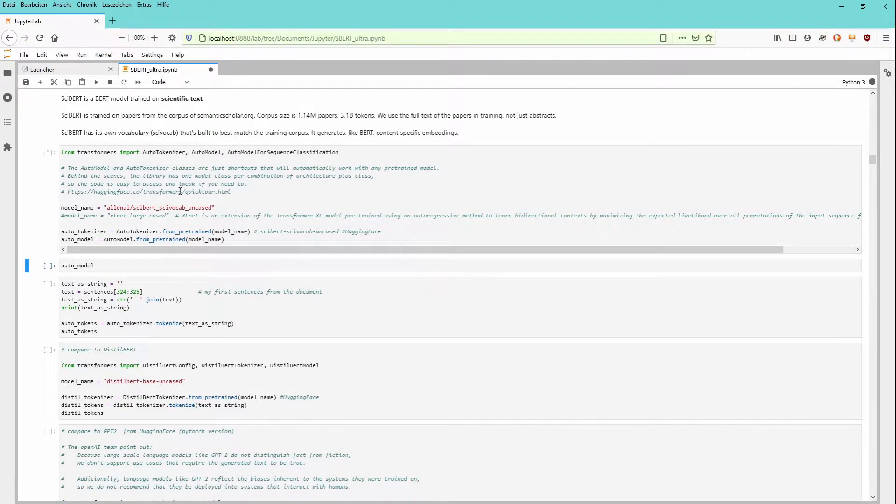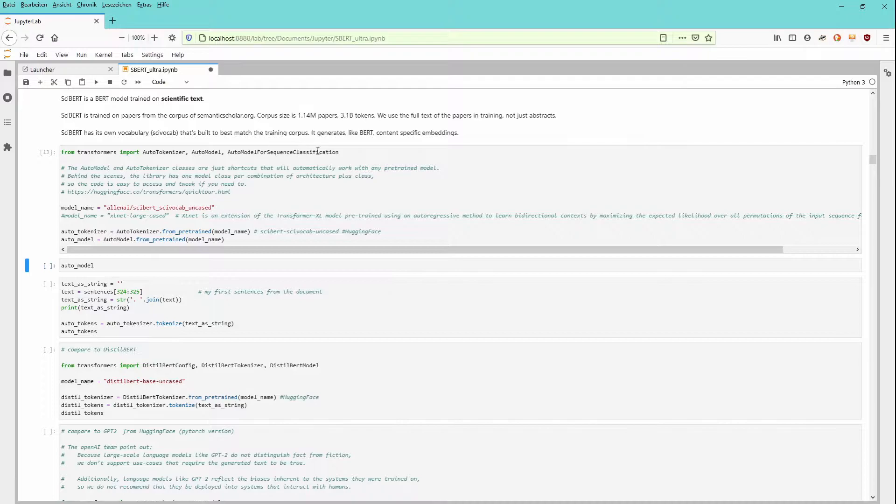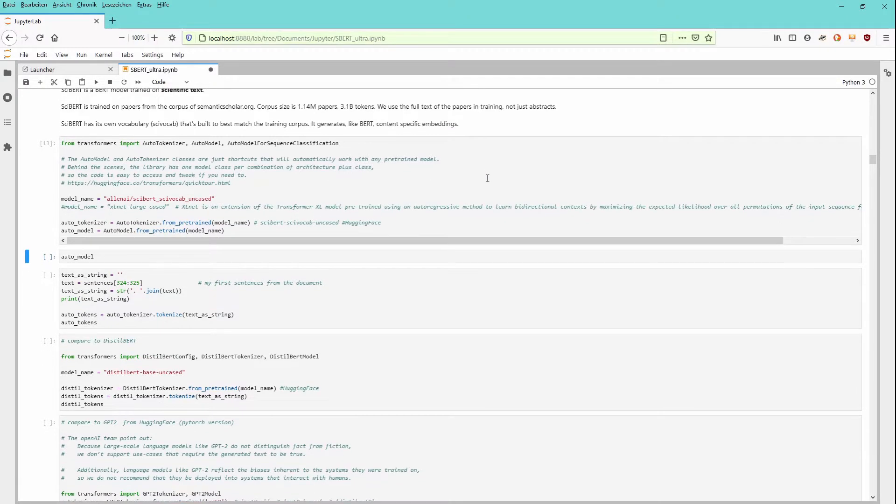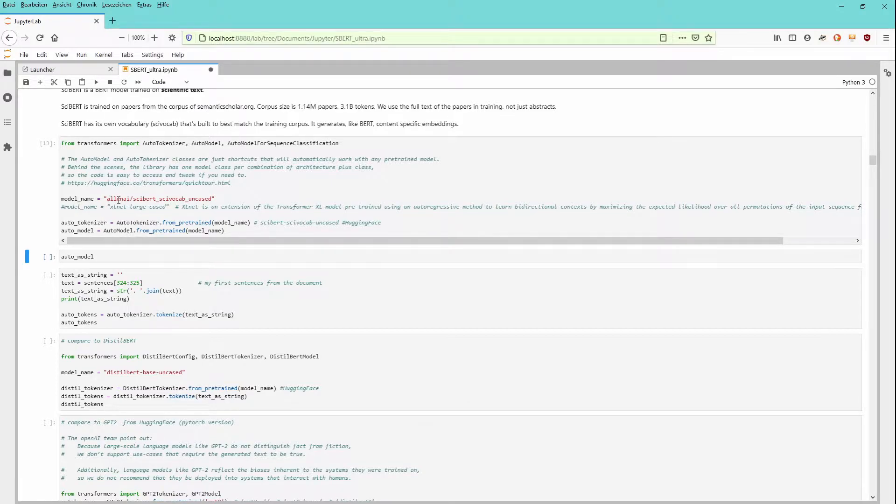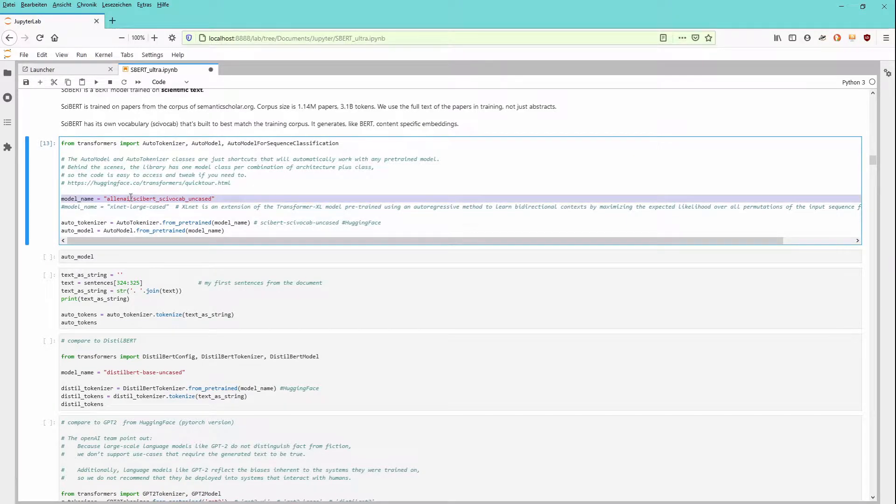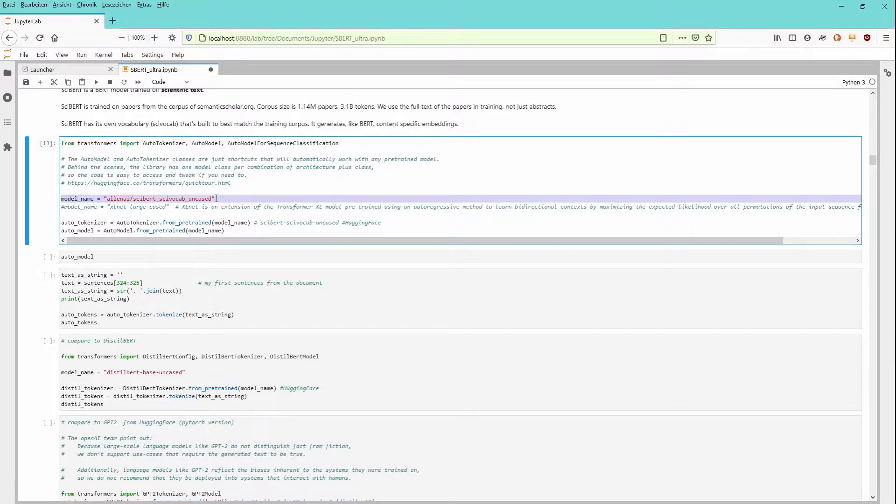From HuggingFace, we download transformers, auto-tokenizer, the model. We do not need right now the sequence classification. And we generated a model. The model name from HuggingFace here, we have from Allen AI, the SciBERT vocabulary uncased.